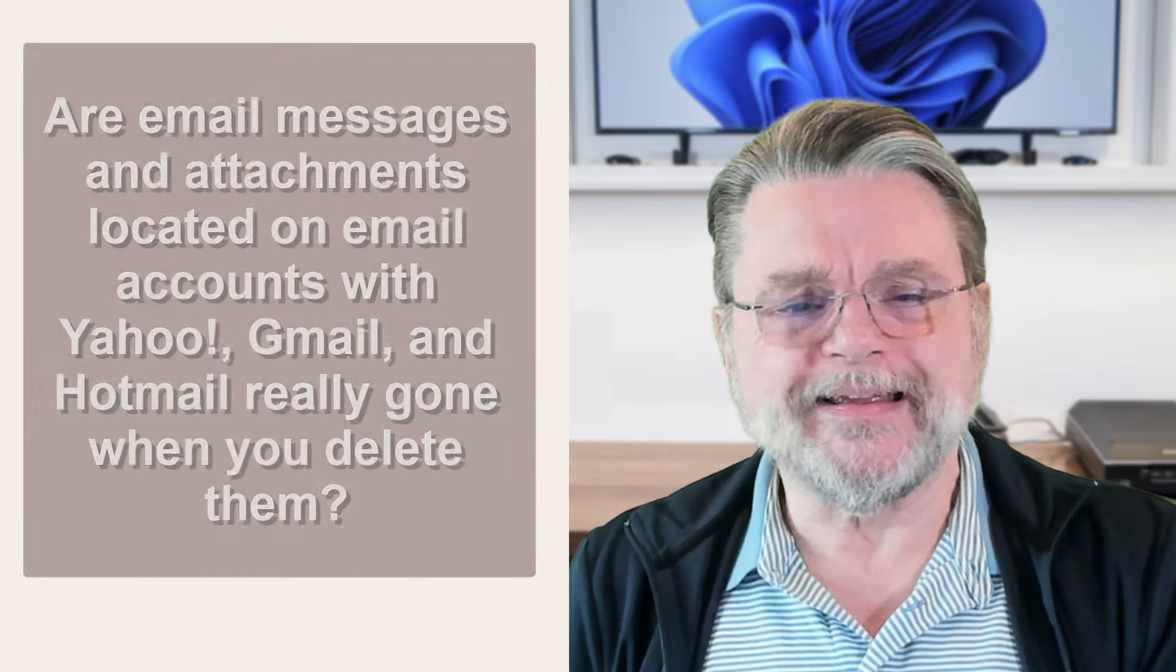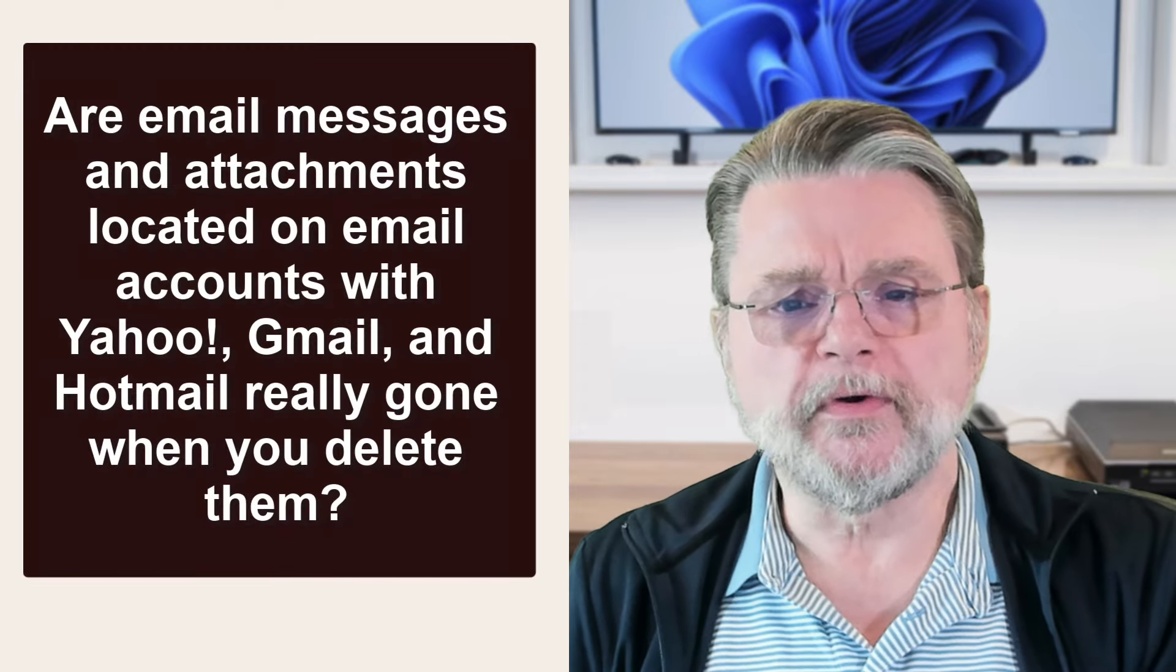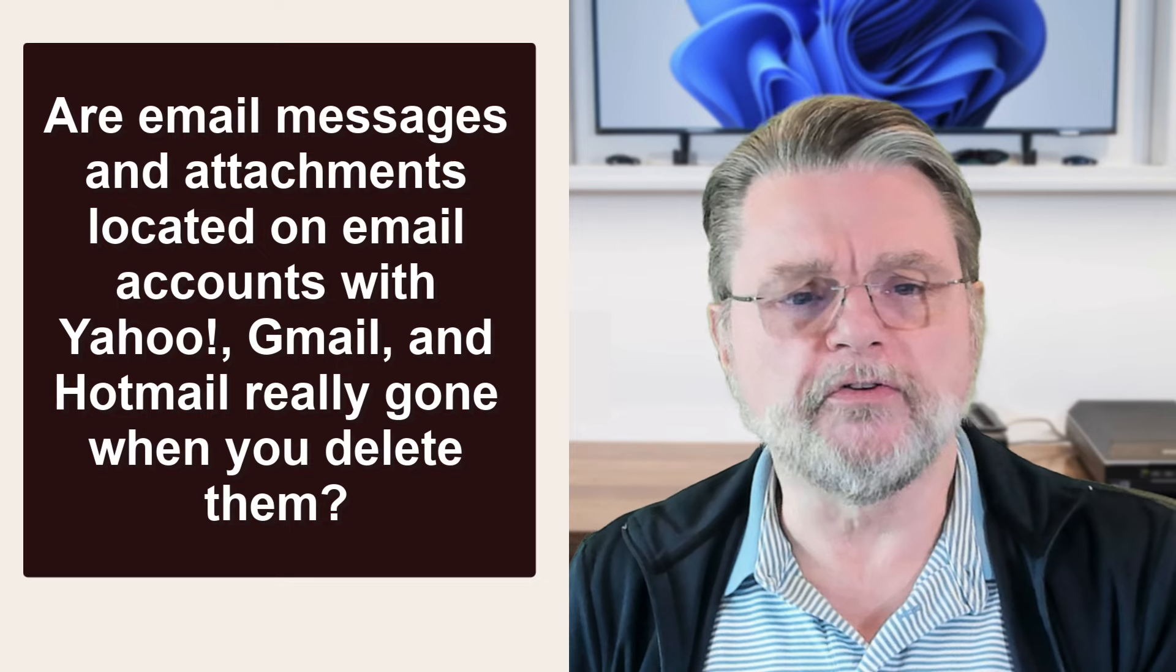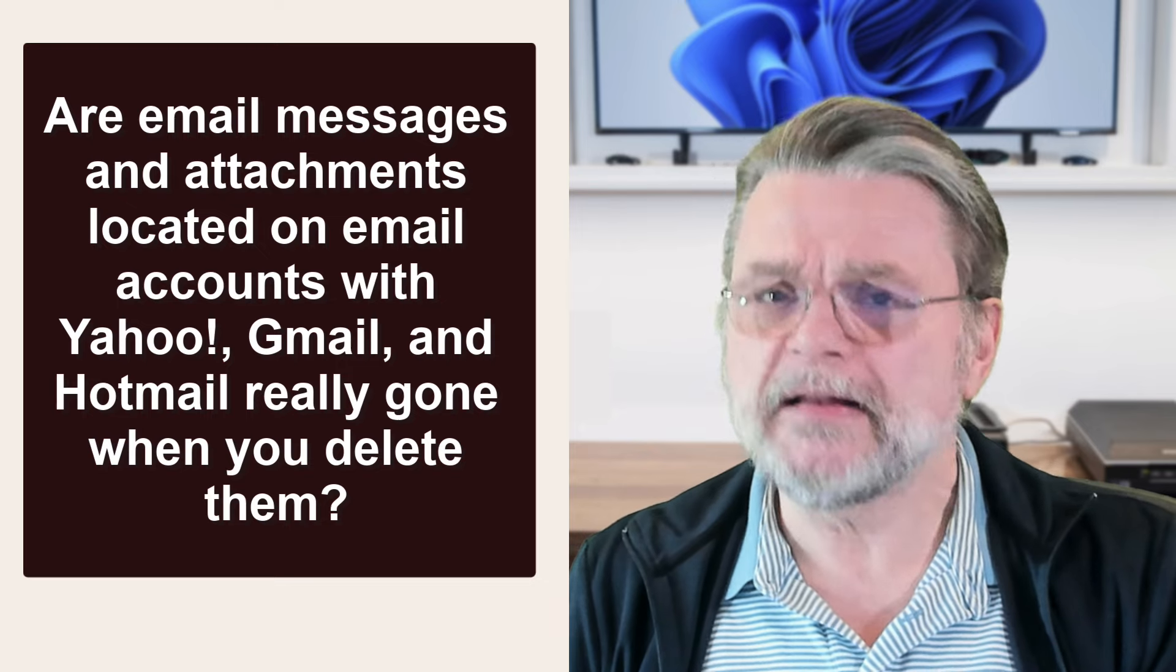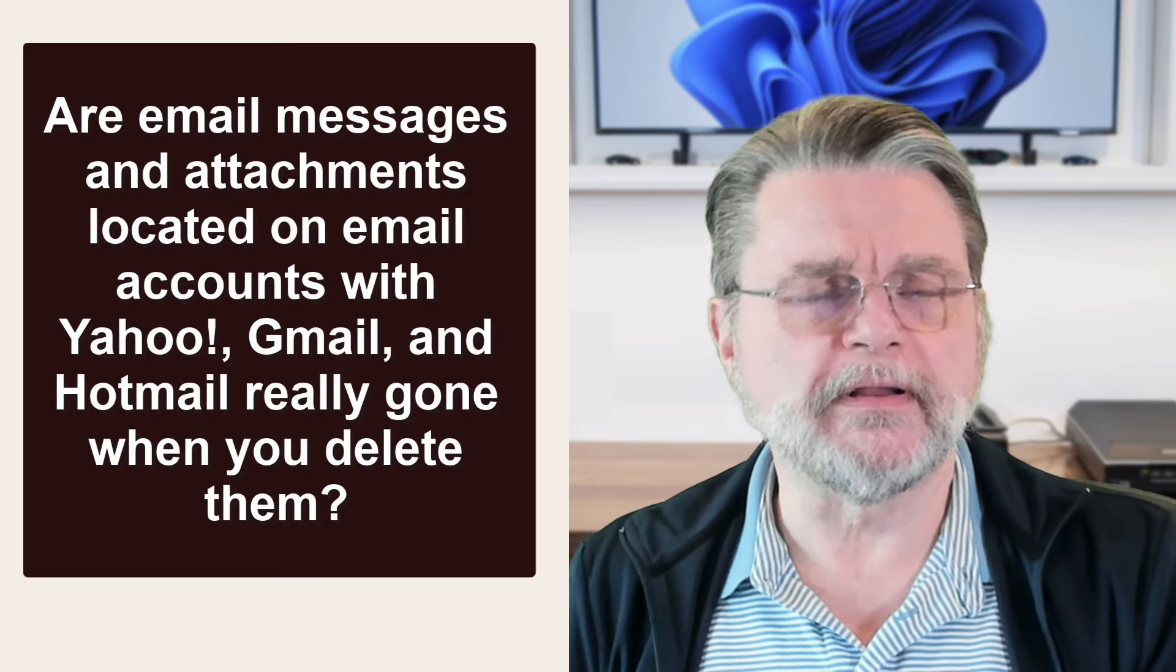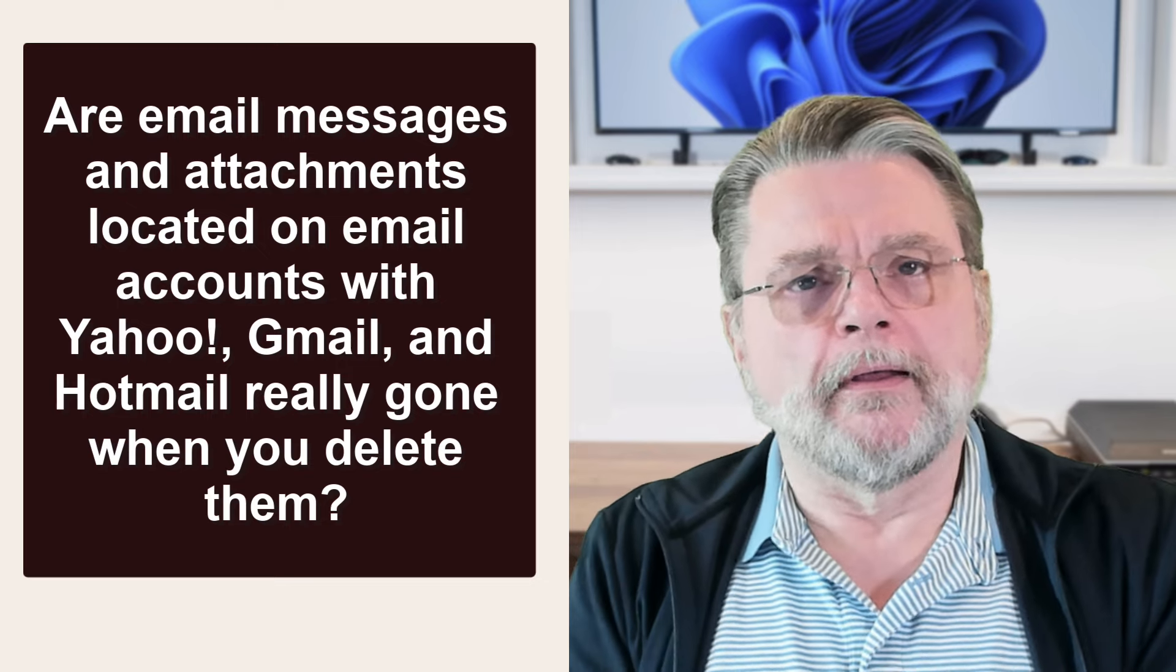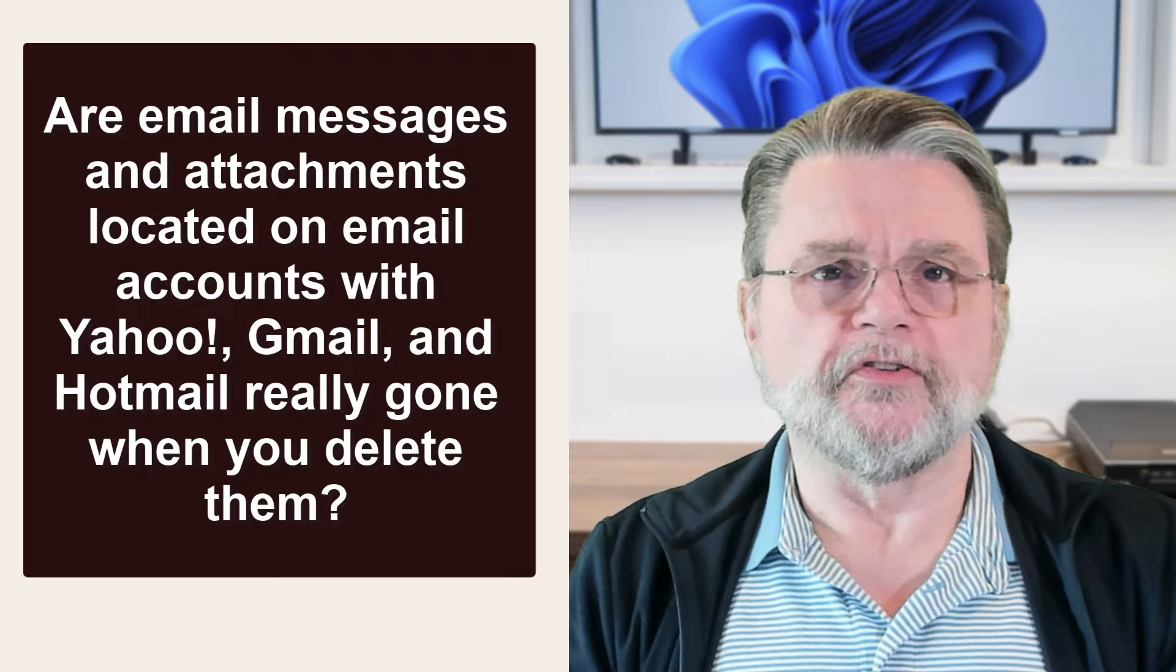This is actually not an uncommon question. In fact, here's an example. Are email messages and attachments located on email accounts with Yahoo, Gmail and Hotmail really gone when you delete them?